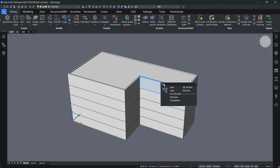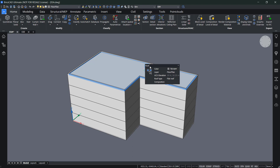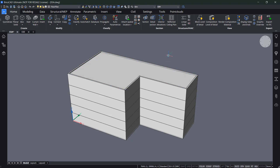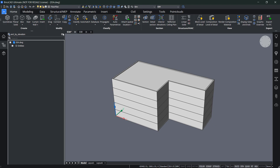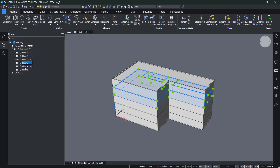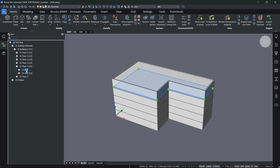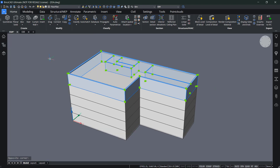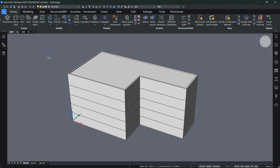QuickDraw automatically gives all elements a correct classification. If you hover over an element, you'll see it's classified as a wall or a roof — this is done automatically. So after using QuickDraw to transform a 2D plan into a 3D building, you don't need to classify elements anymore. It's still good practice to check using the Structure Browser, where you'll see a building, floors, and for each floor the distinction between walls and slabs.